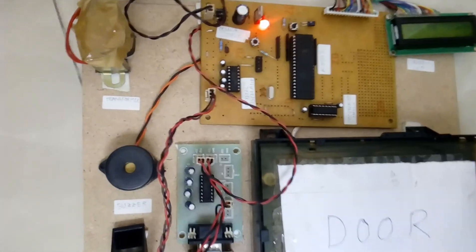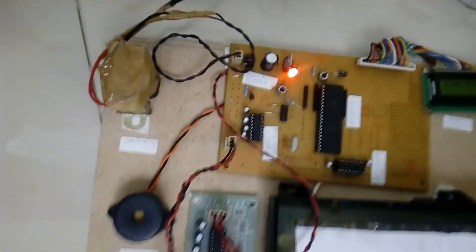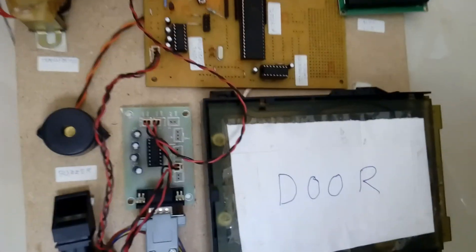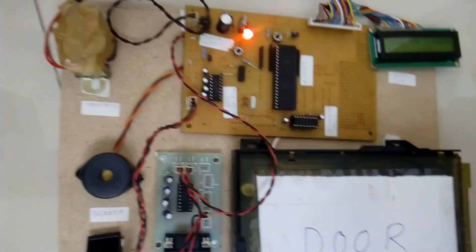So this is a fingerprint based access control system. Thank you.